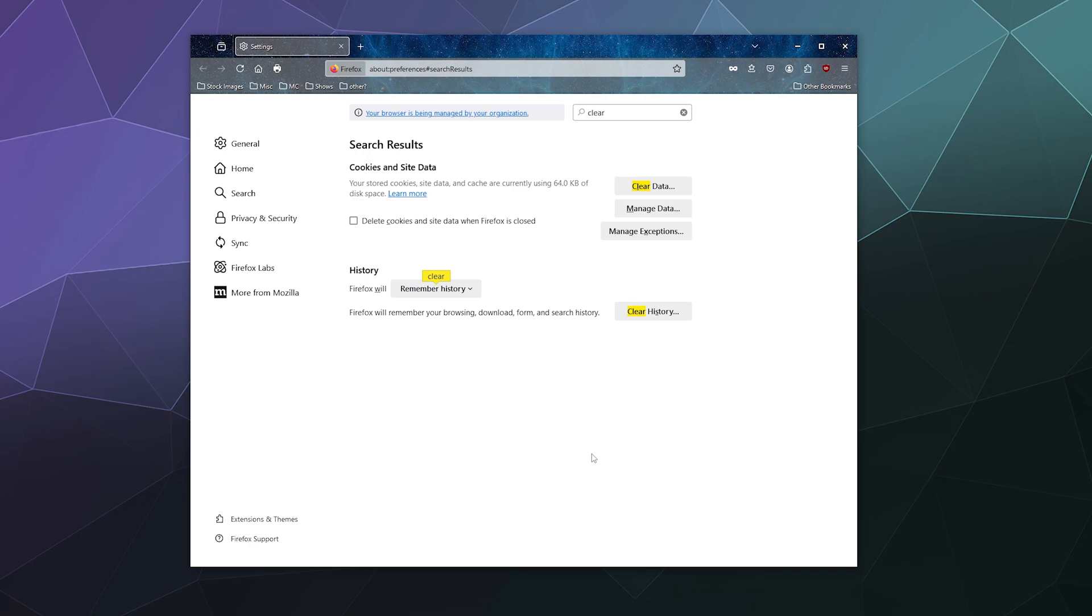And then bing, bang, boom, I just saved like a gigabyte worth of space on my computer by clearing out my website data from Firefox.